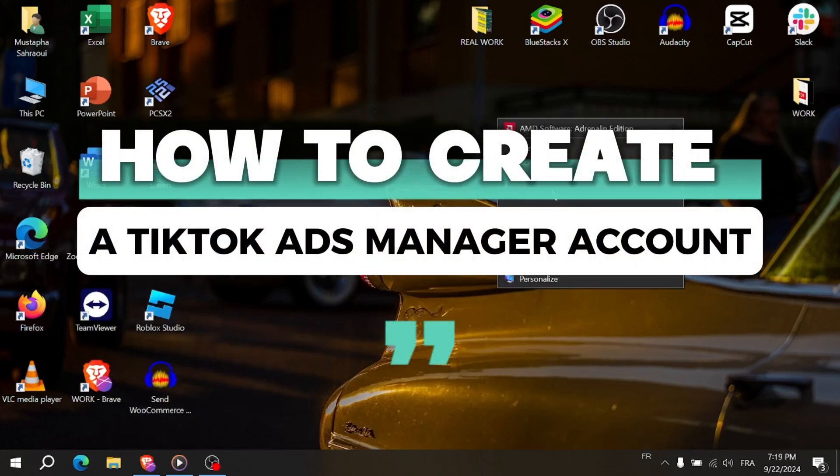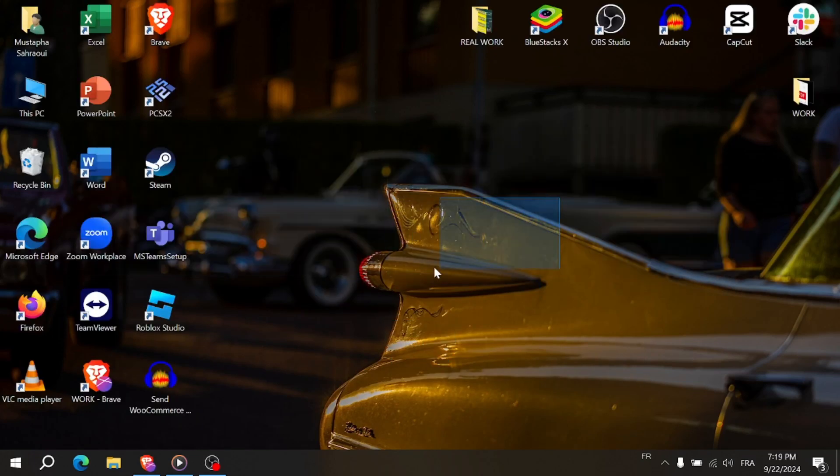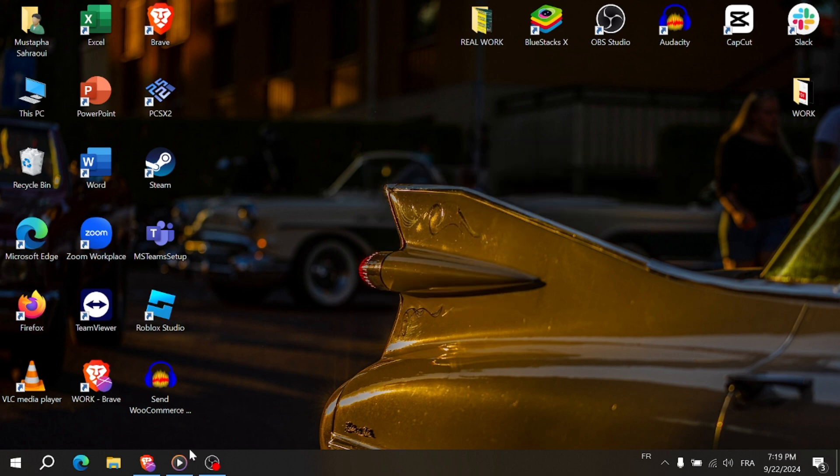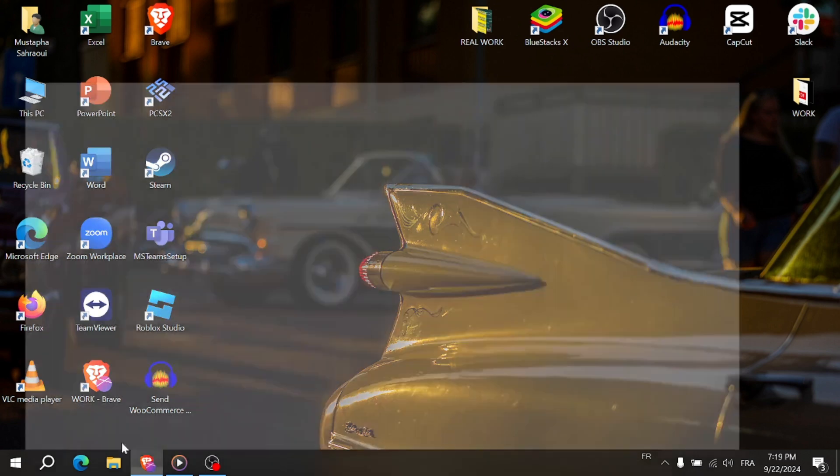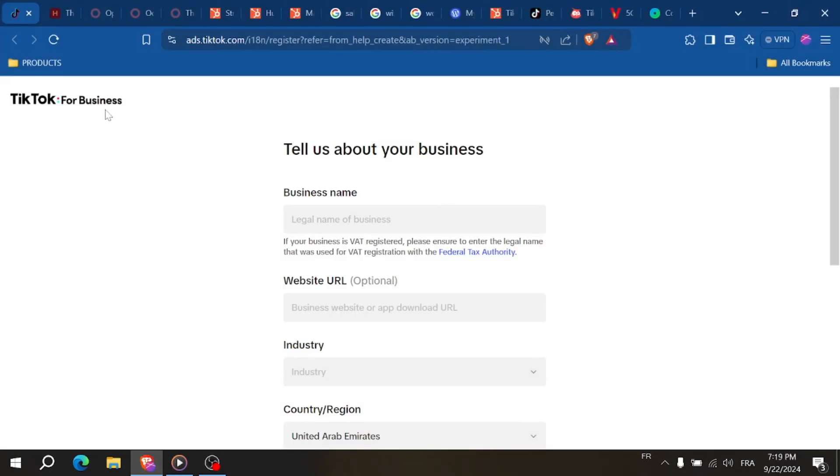How to create a TikTok Ads Manager account. Want to promote your brand or product on TikTok? First, you'll need to create a TikTok Ads Manager account. In this quick tutorial, I'll show you how to get set up in just a couple of minutes.